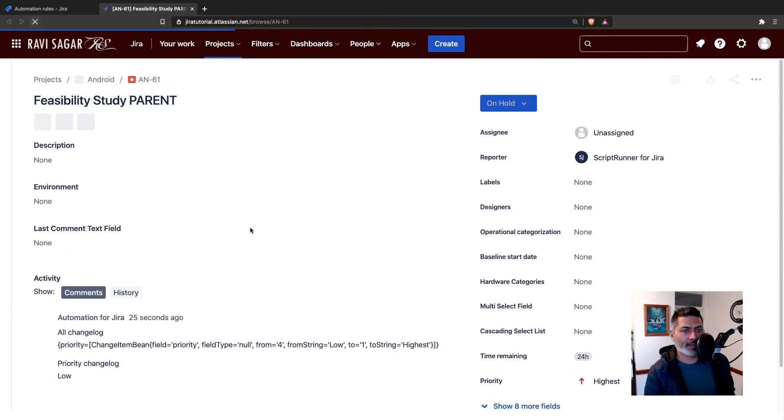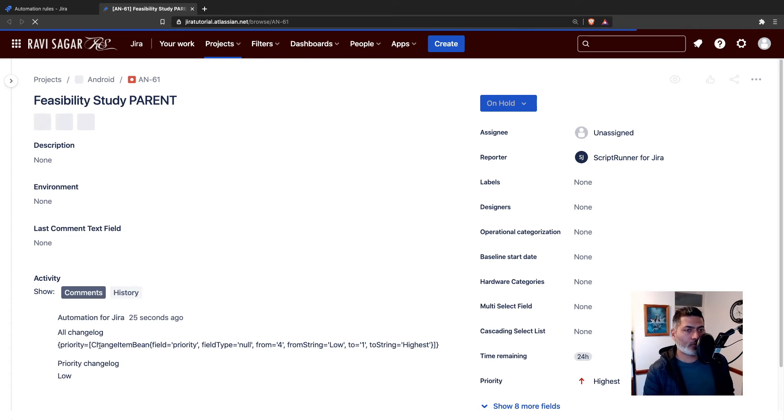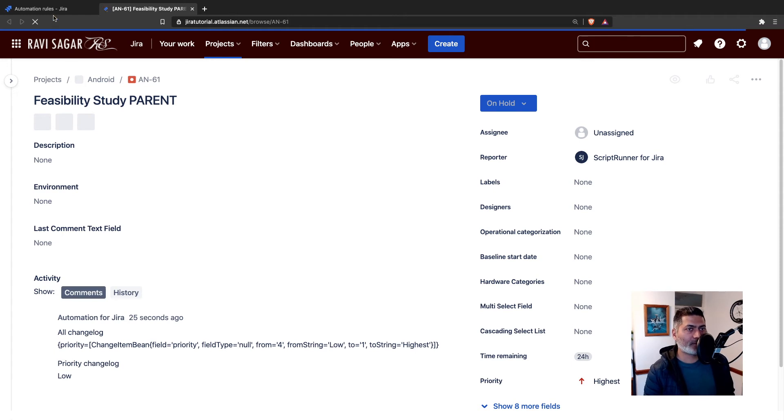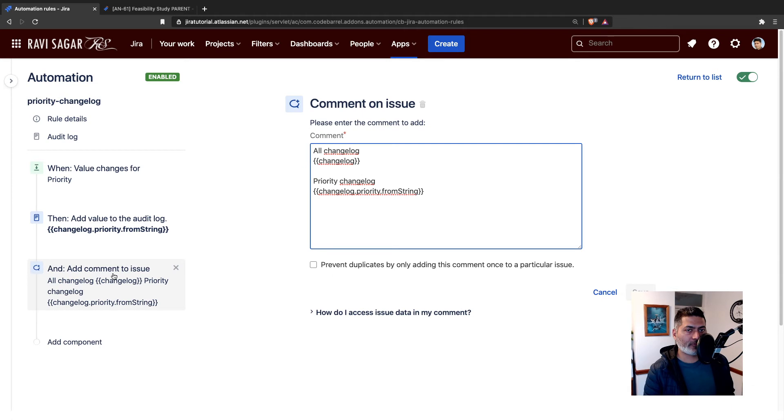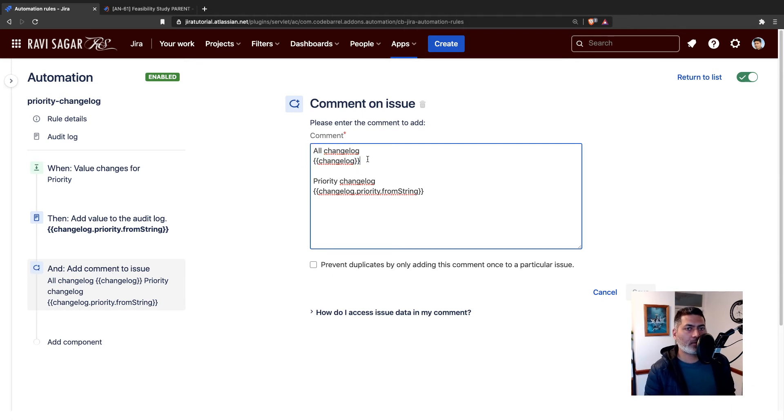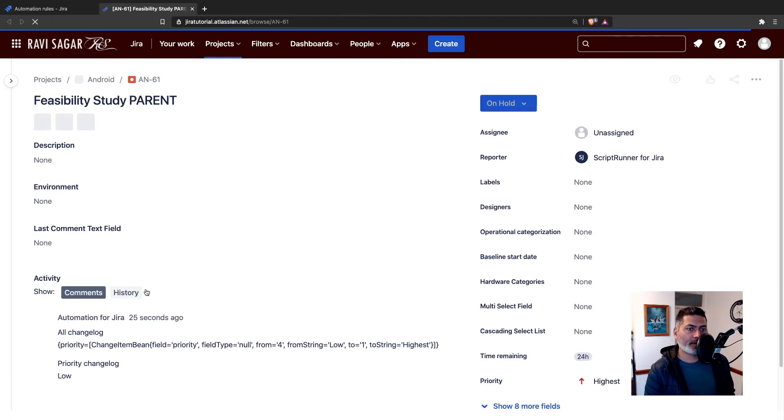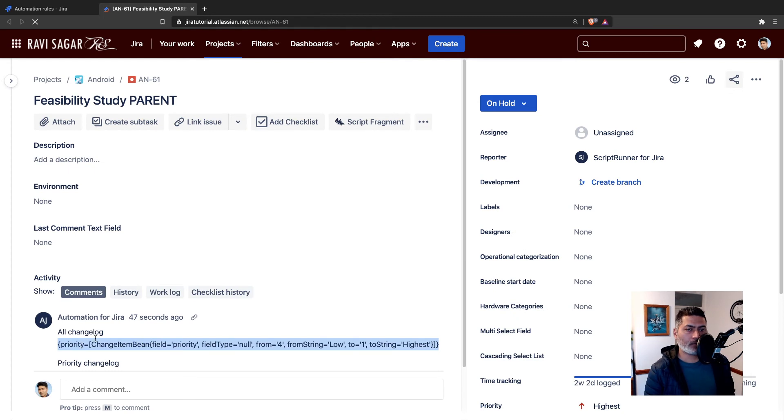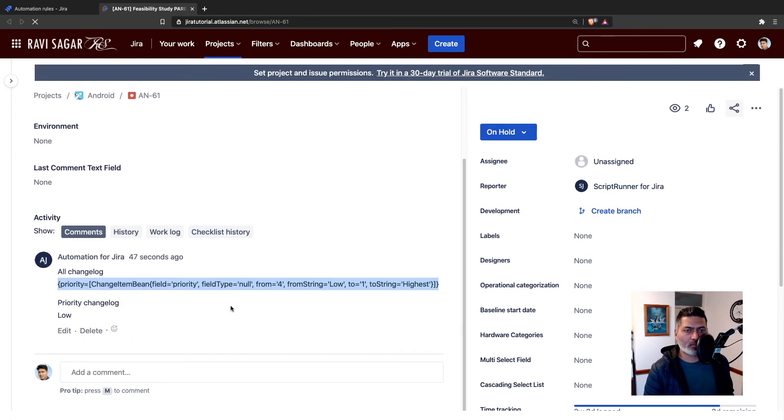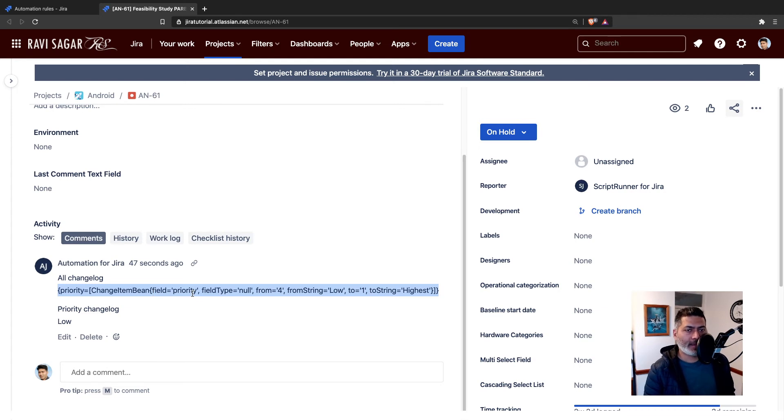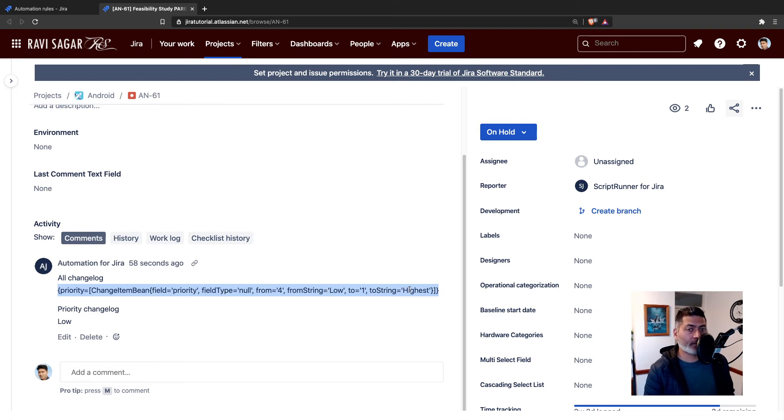The comment will print the information that we want to fetch. If I show you the smart value, the smart value is basically doing two things. All changelog, this will basically print everything. If you go back to the issue, it is now showing the whole JSON response where you can see the field, which is priority. FromString is low, toString is highest.